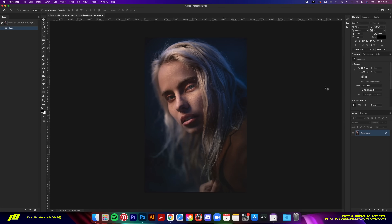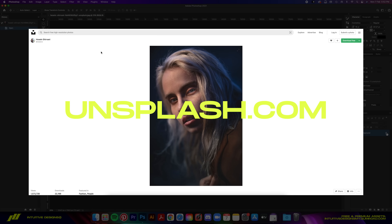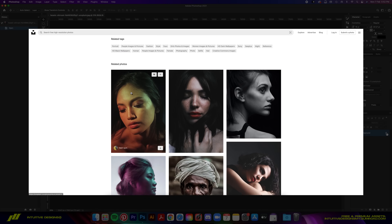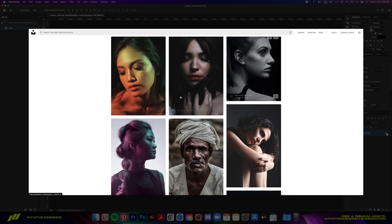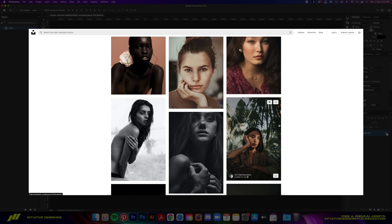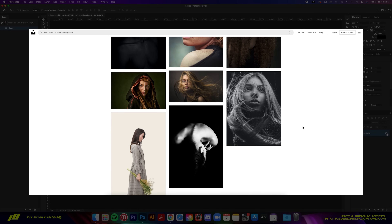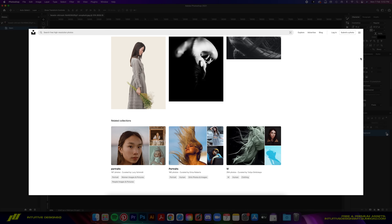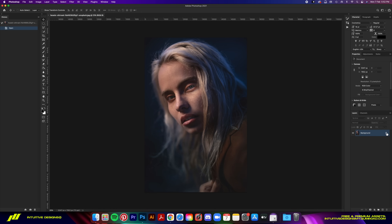This is the photo I'll be working with today. I got it from Unsplash — it's 100% free, download link is below. This effect works with any kind of portrait, but it'll be easier if it's got a darker or black background, especially when you turn it into a shirt design — I'll explain more on that later.